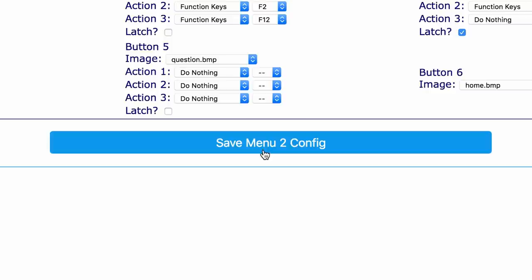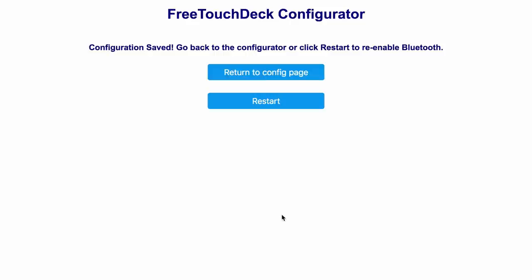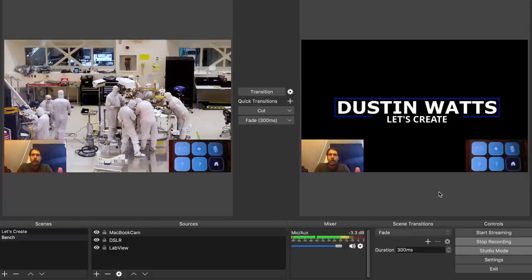Once I'm done I click the save configuration button. And after successfully saving the configuration I have two options: continue configuring my FreeTouchDeck or restart. A restart is necessary to re-enable bluetooth and to load the new configuration. Alright, it's time for a quick demonstration.